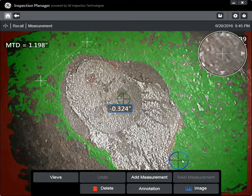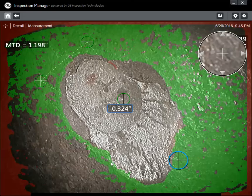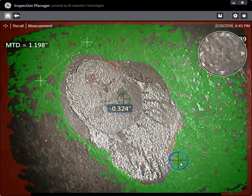Notice that I'm also getting a green surface mask, and this surface mask is indicating any material that is within plus or minus 1% in height of this plane — above or below that measurement plane.